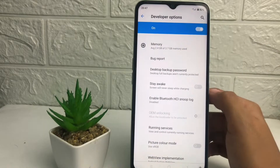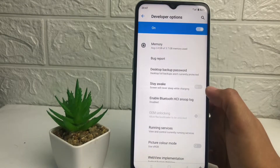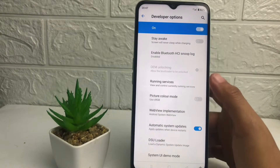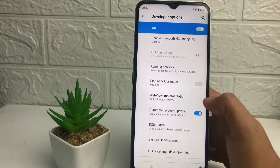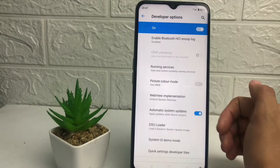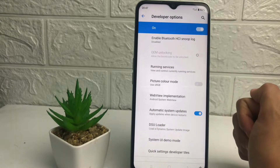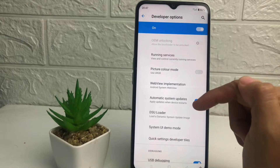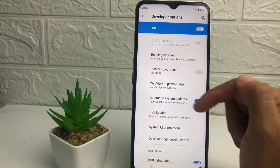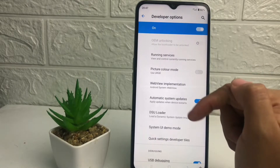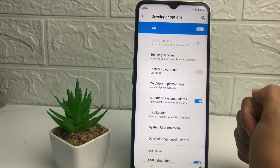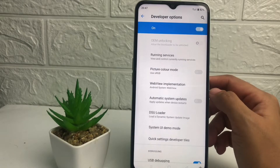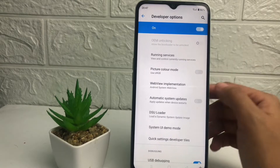Tap on it, and now scroll down a bit more. You will see Automatic System Updates. If you want to disable it, just tap on the toggle next to this option — next to Automatic System Updates. I'm gonna tap on it right now.